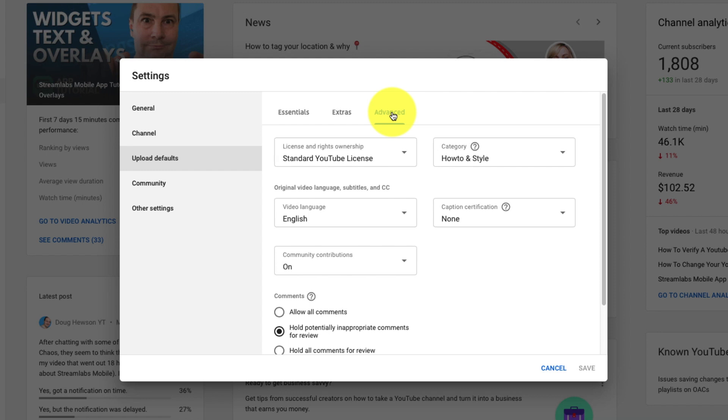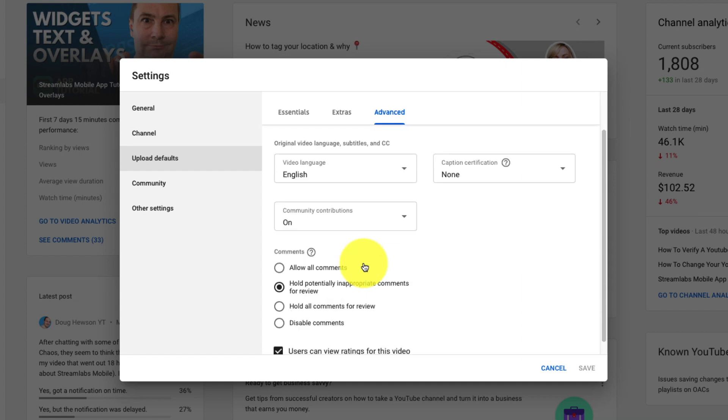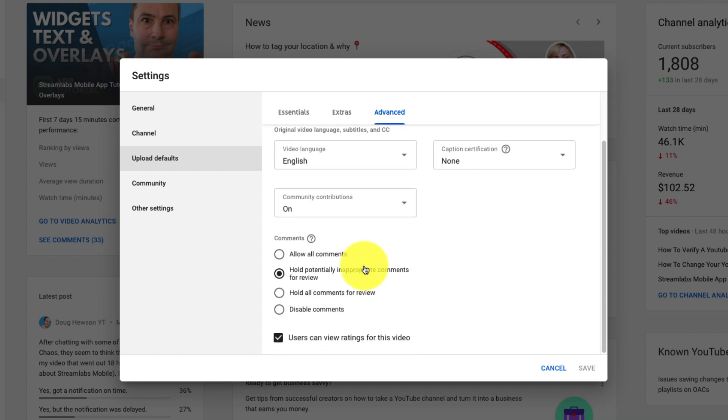Your capture certifications. If you want community contributions on or off. How you want YouTube to handle your comments. So that's pretty much the same settings that were in the classic here. But just in a different layout.